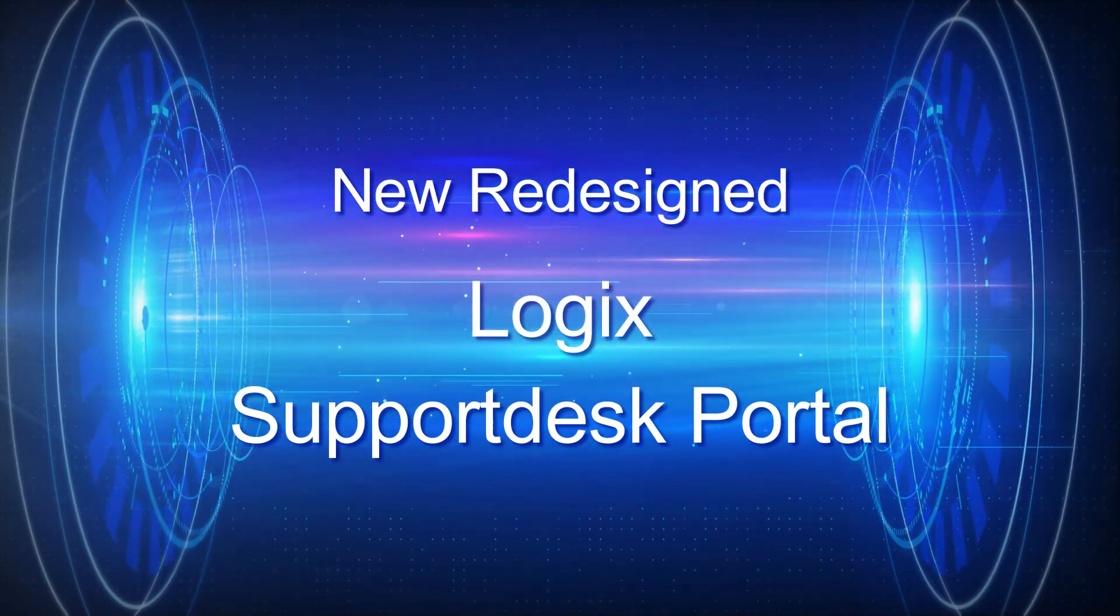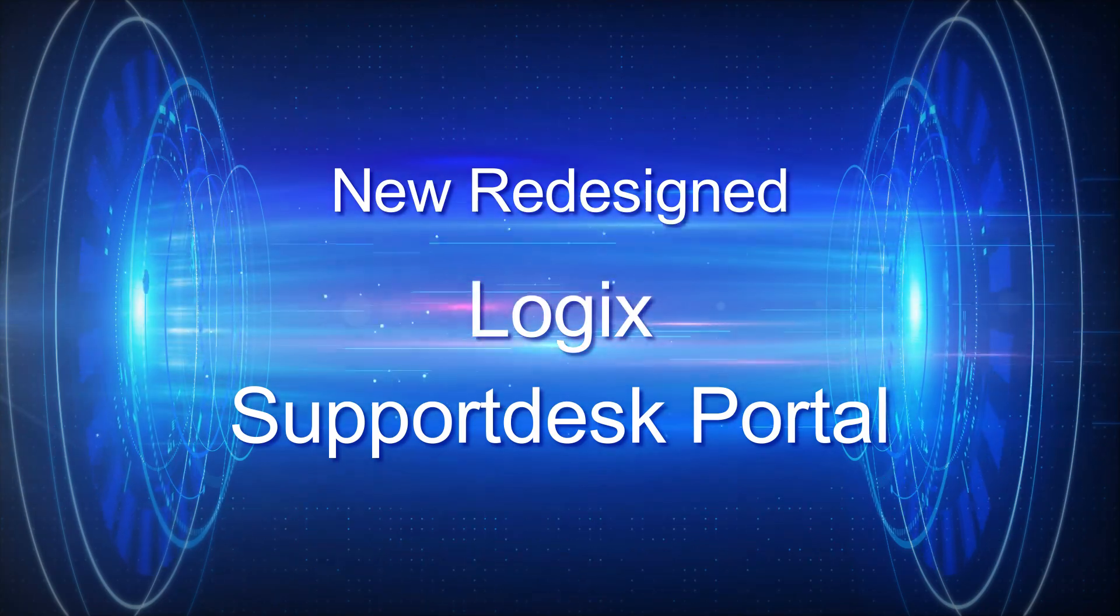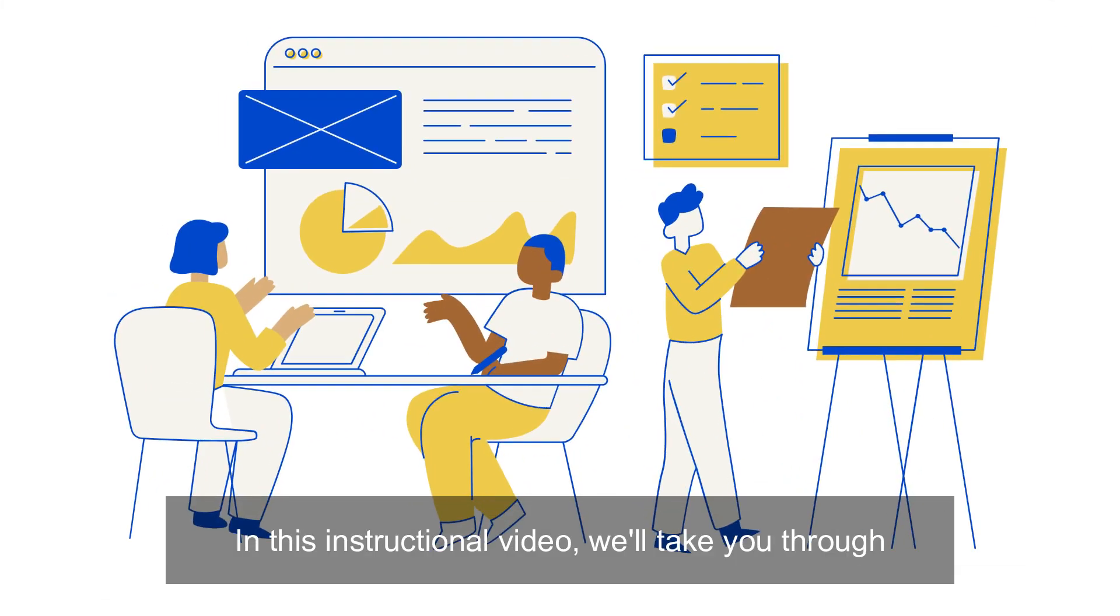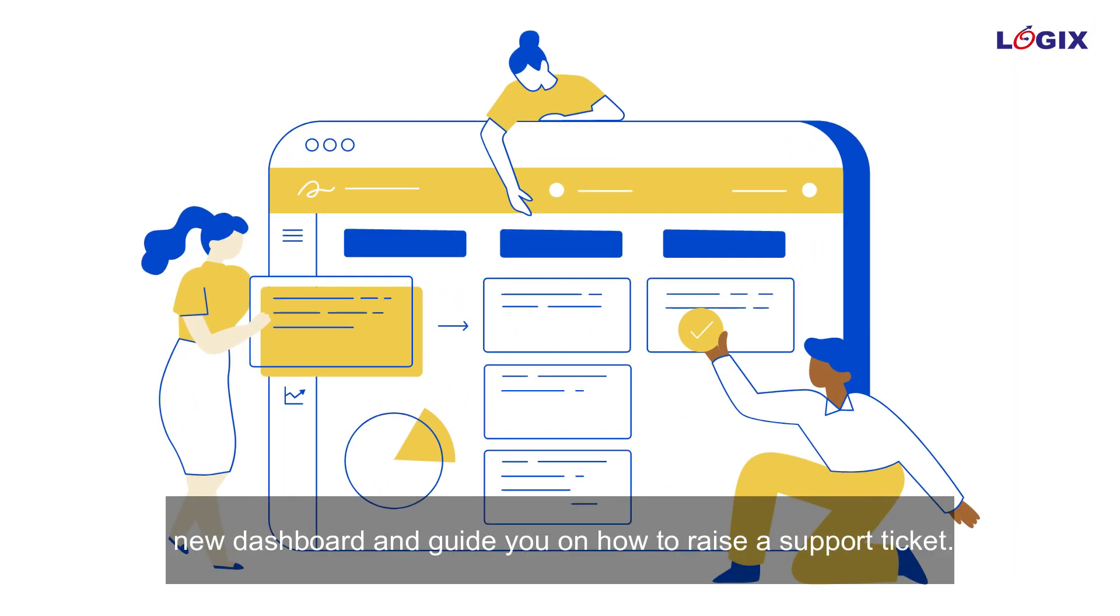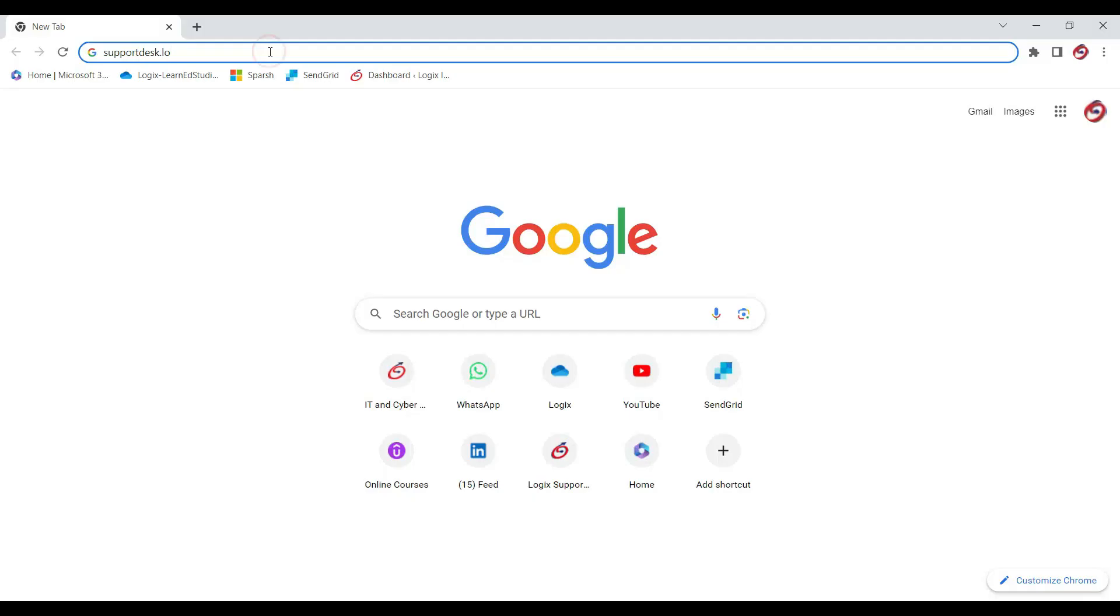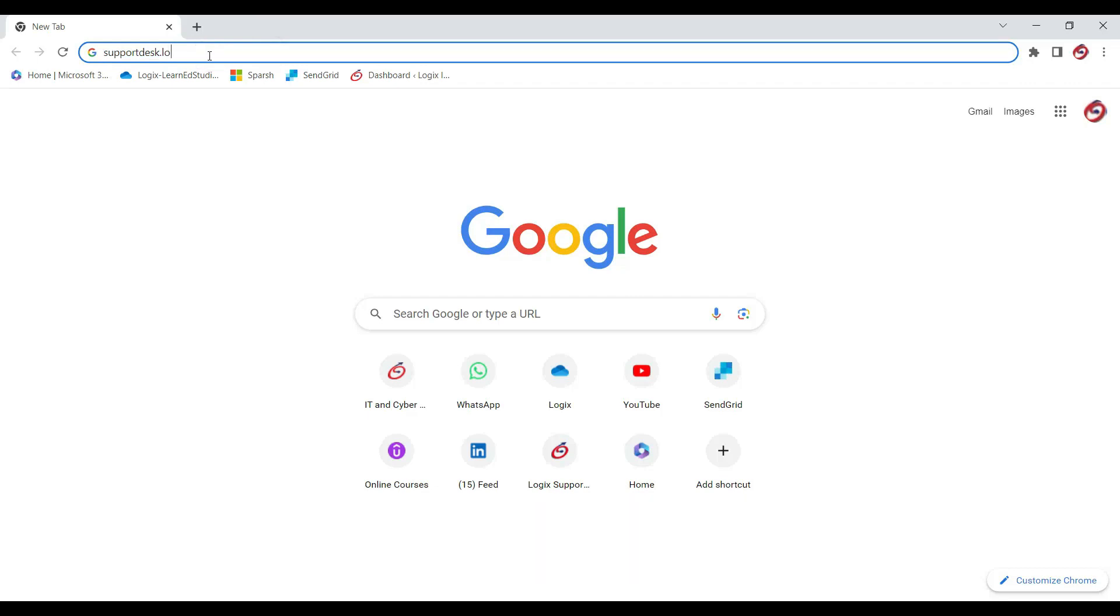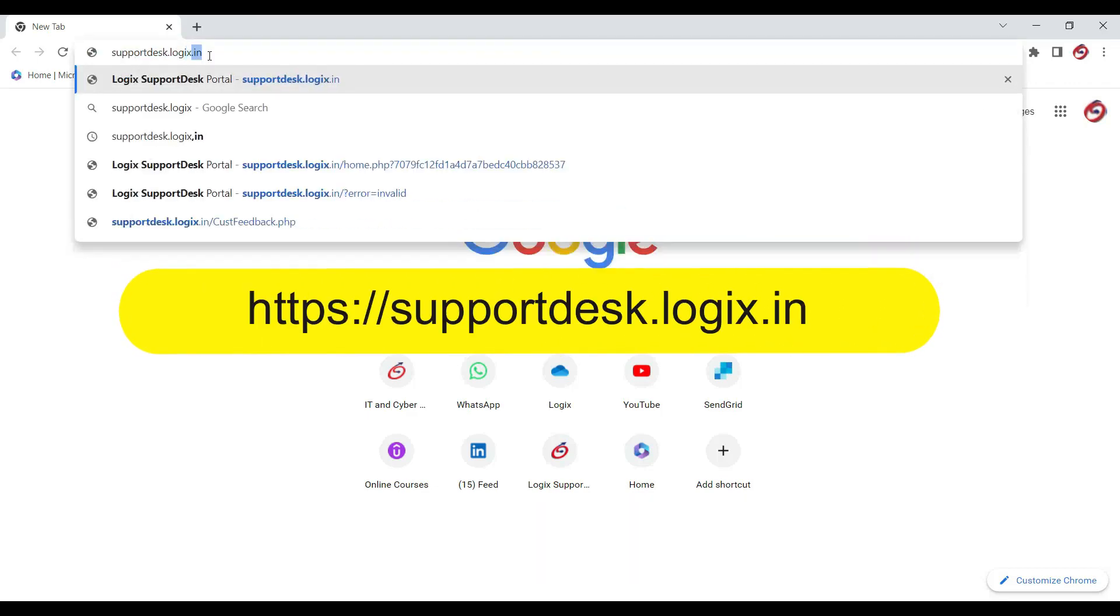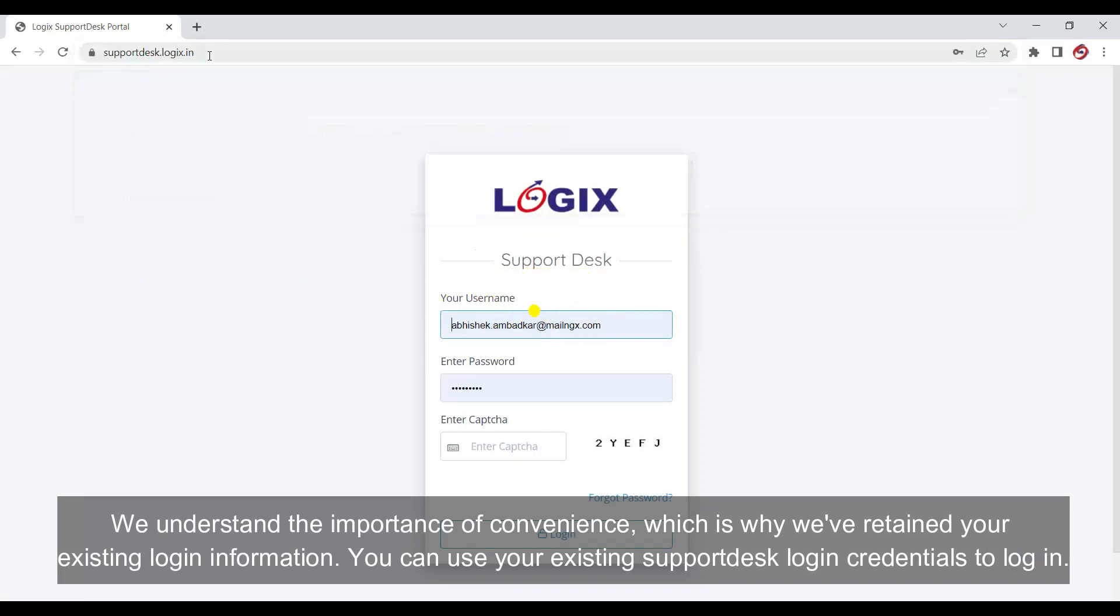Welcome to the Logic Support Portal, your go-to platform for all your support needs. In this instructional video, we will take you through the new dashboard and guide you on how to raise a support ticket.